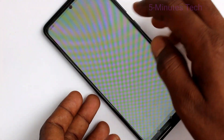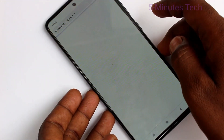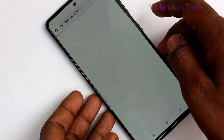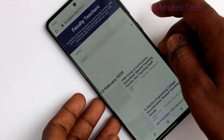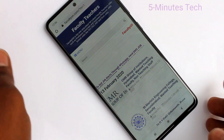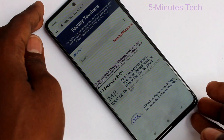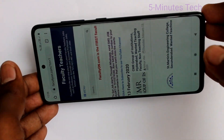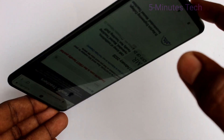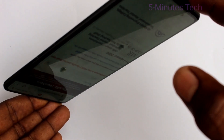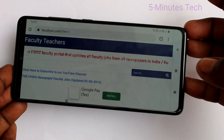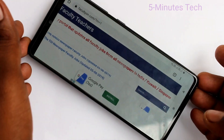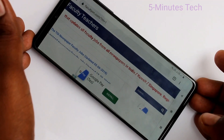First of all, open any app in your phone. Here I opened Google Chrome. When I try to rotate my phone, the screen is also rotated. See it here — the screen is rotated.